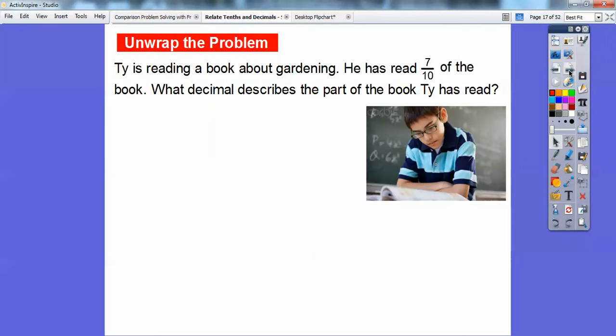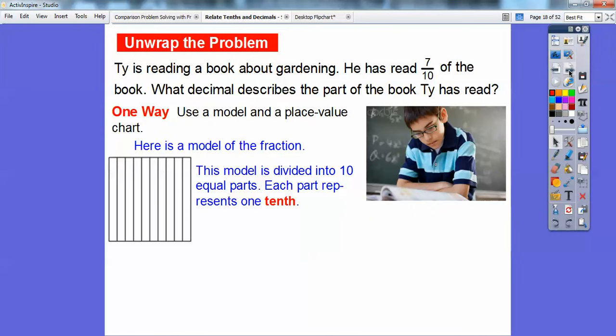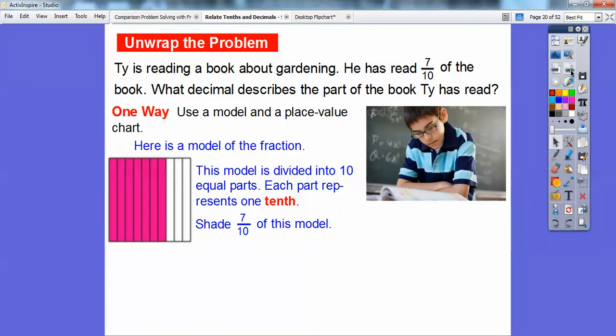Ty is reading a book about gardening. He has read seven-tenths of the book. What decimal describes the part of the book that Ty has read? Here's a model divided into ten equal parts, where each part represents one-tenth. We're going to shade seven-tenths of this model — seven of these rectangles — and that shows seven-tenths shaded in red.